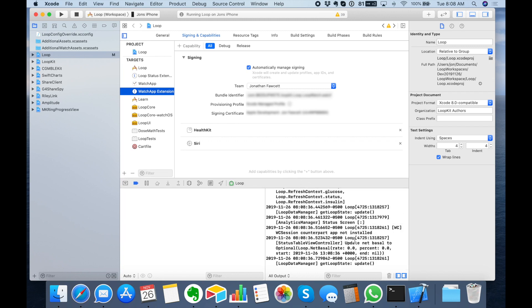If you're just building it and planning to run it, you can simply unplug your phone right now and you'll get a warning message that the debugger was disconnected — just click Stop. That'll stop the debugger. Then you can reopen Loop on your phone and you're good to go. You can close Xcode.